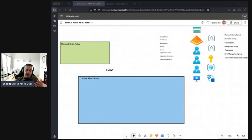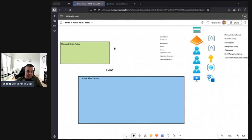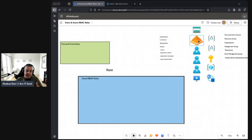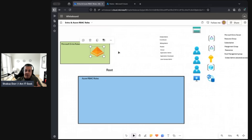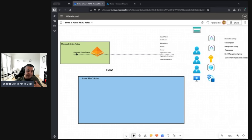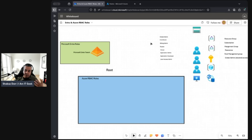I'm going to do an exercise using a diagram to go through the different relationships between Microsoft Entra roles and Azure RBAC roles. We've got two areas here: Microsoft Entra and Azure RBAC roles. First, let's look at the Entra tenant — that's the entity or the identity provider that controls the different roles.